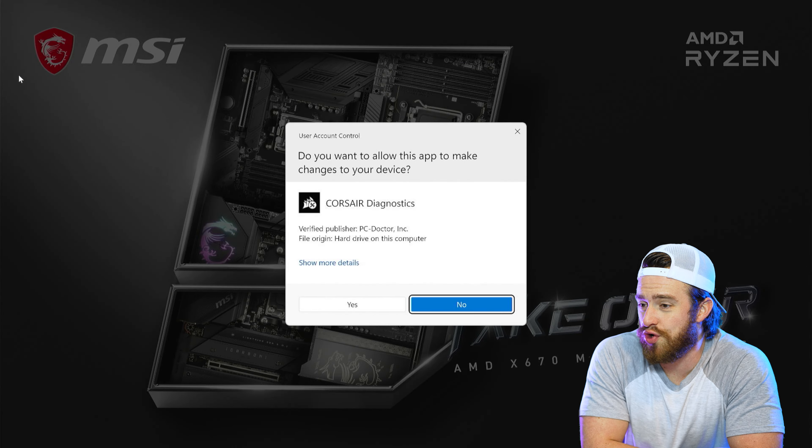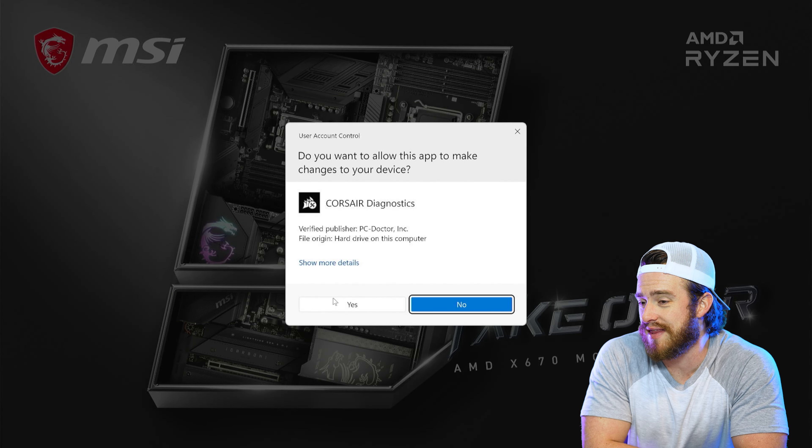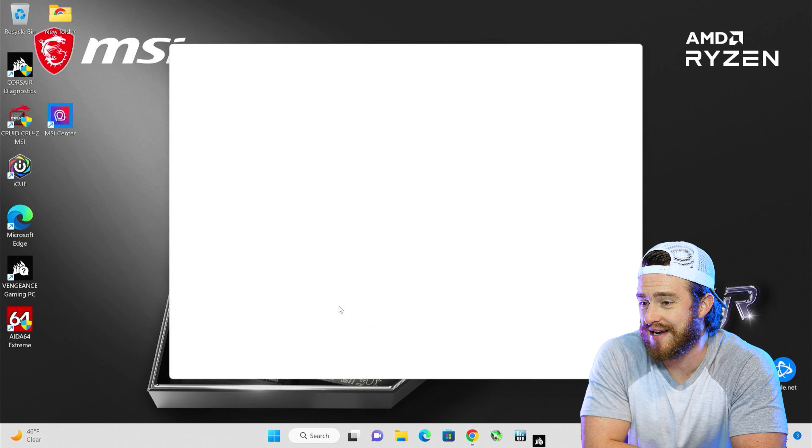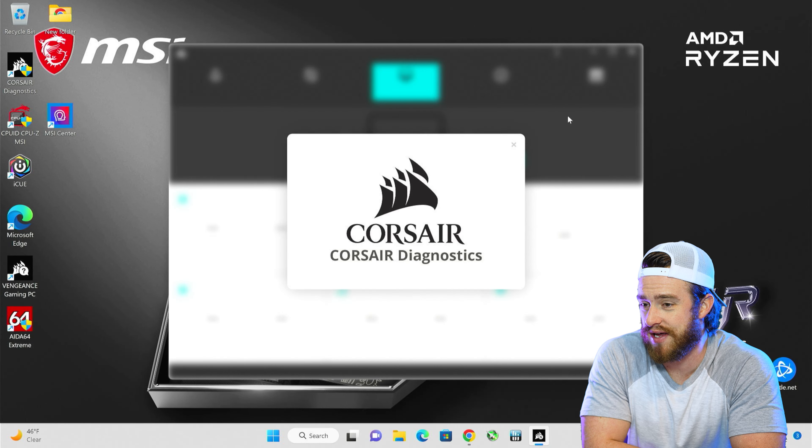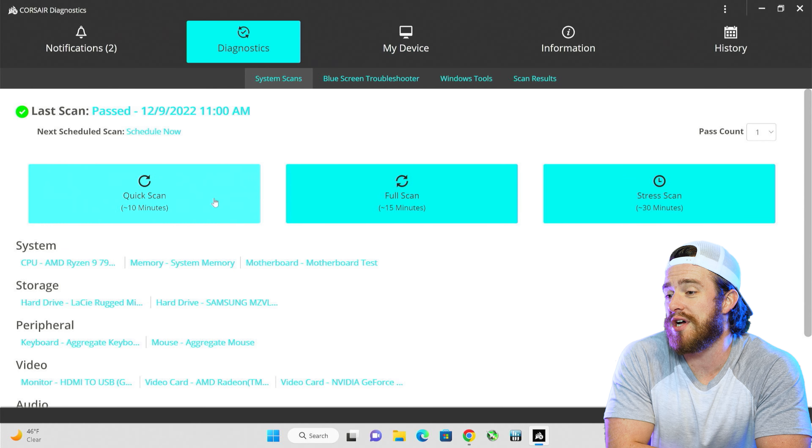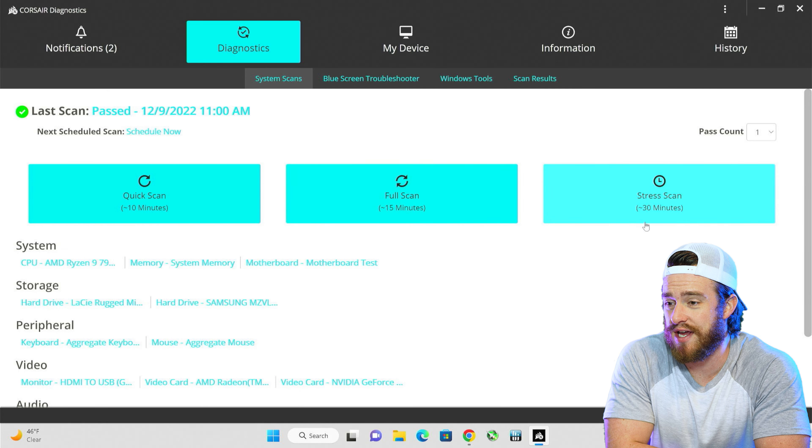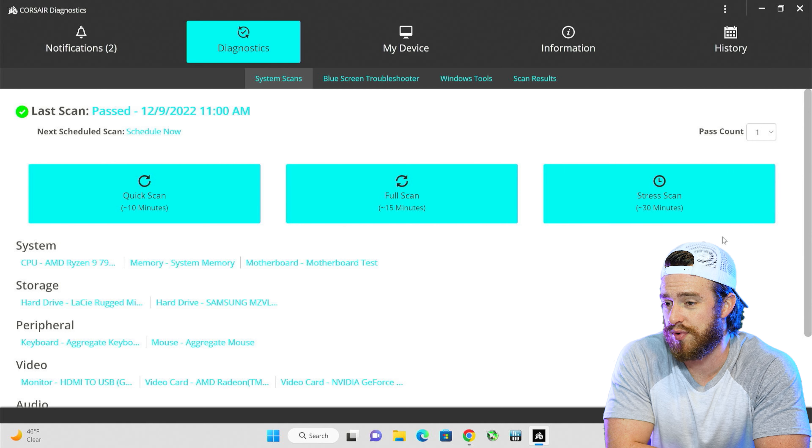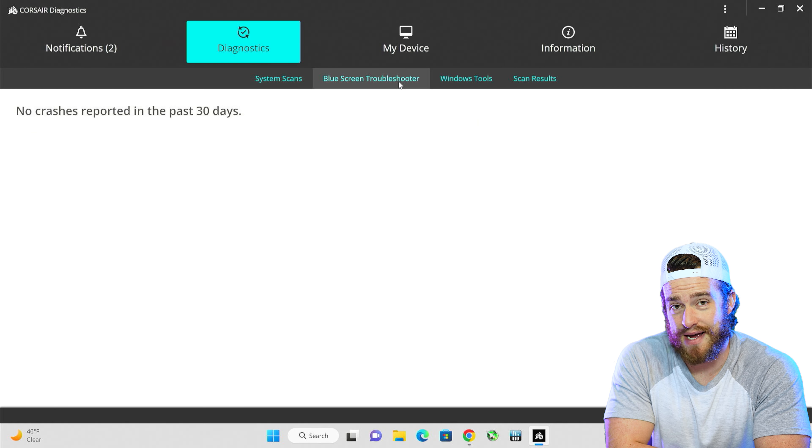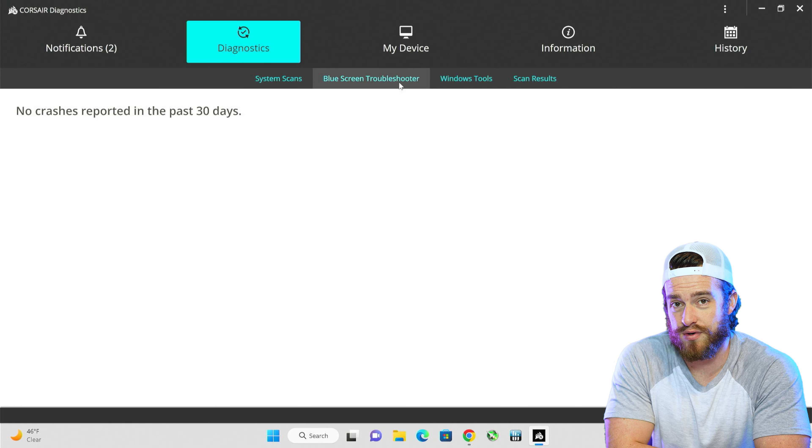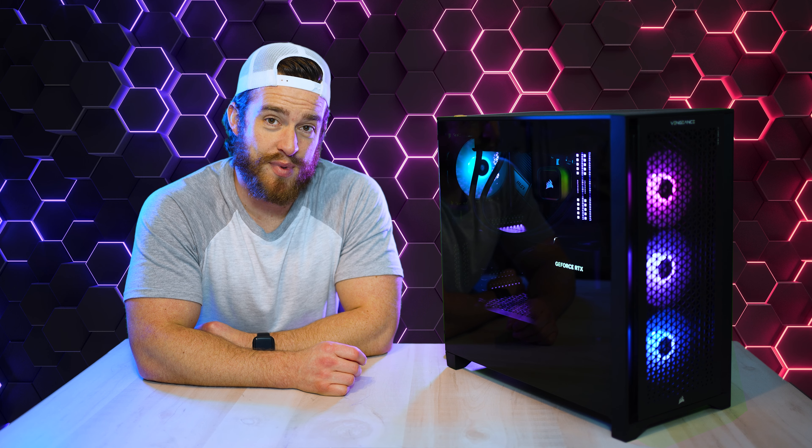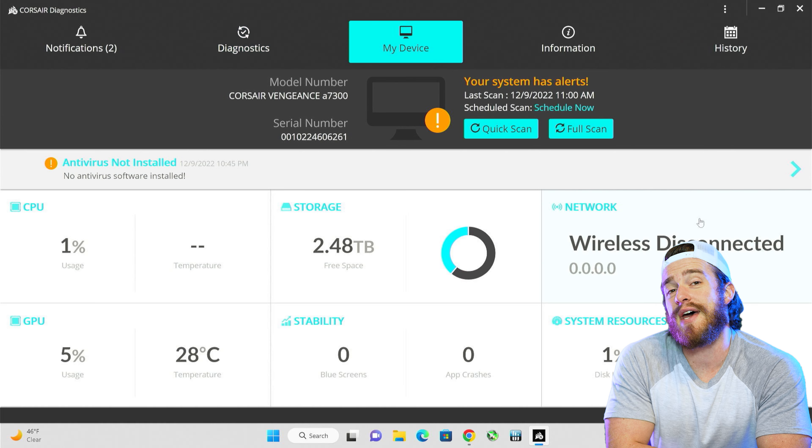Now checking out the included software, we've got this Corsair Diagnostics app right here. Here you've got a bunch of different tests that'll help you scan for any issues throughout your computer. This blue screen troubleshooter tab sounds pretty cool. Where has that been all my life?